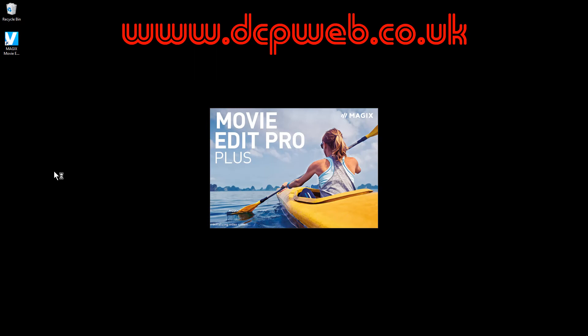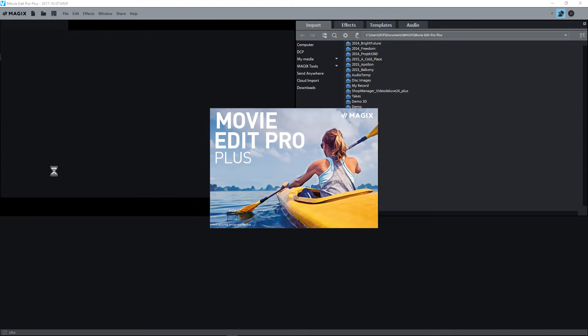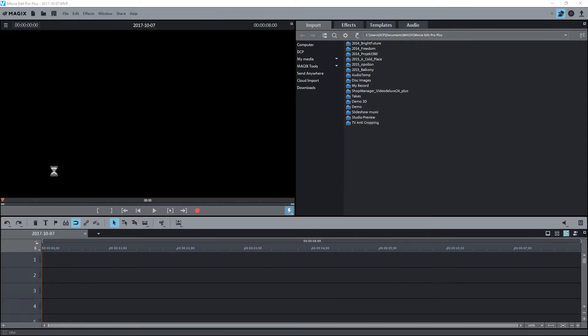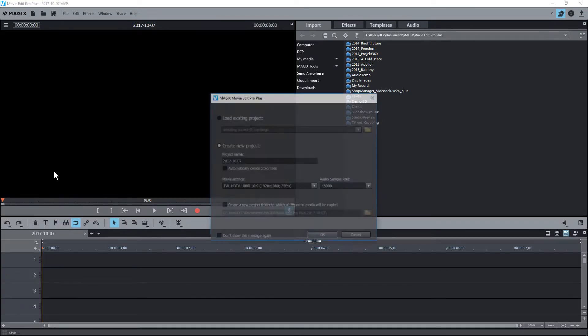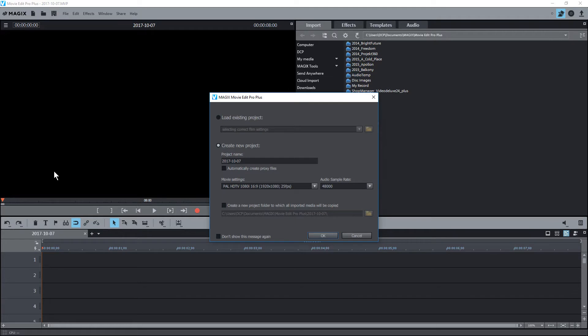Hi and welcome to this DCP Web Magix Movie Edit Pro Plus beginners tutorial. This set of video tutorials will explain the basic functions of Magix Movie Edit Pro Plus, and in this first tutorial we're going to focus on the initial screen that loads when you launch the application.